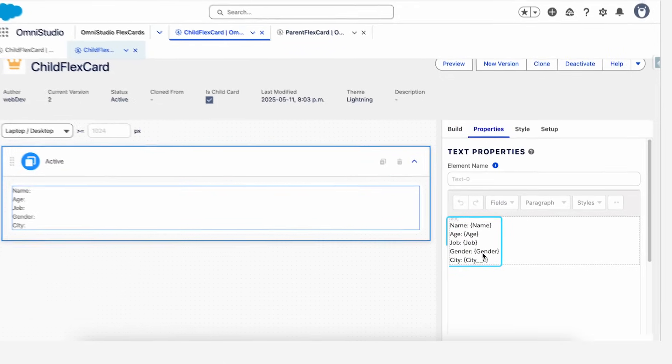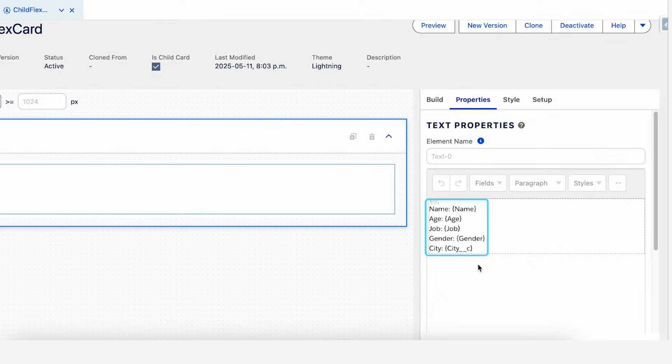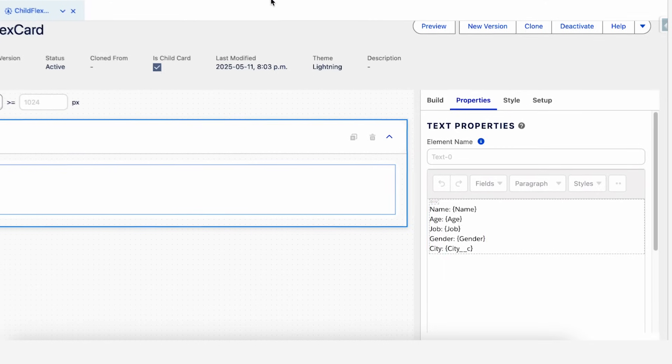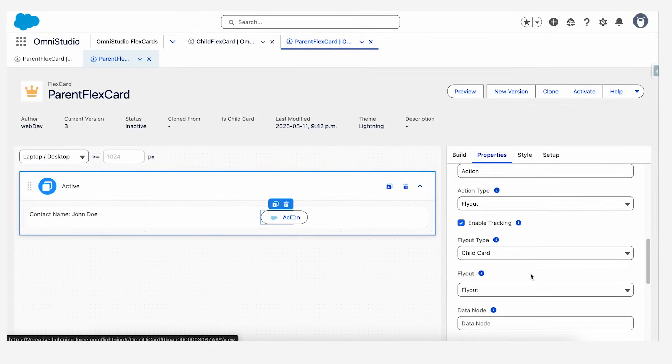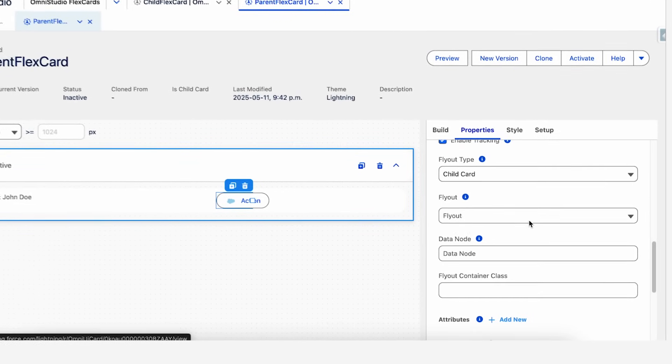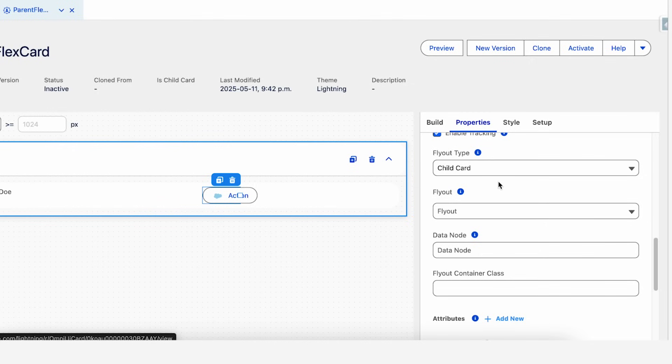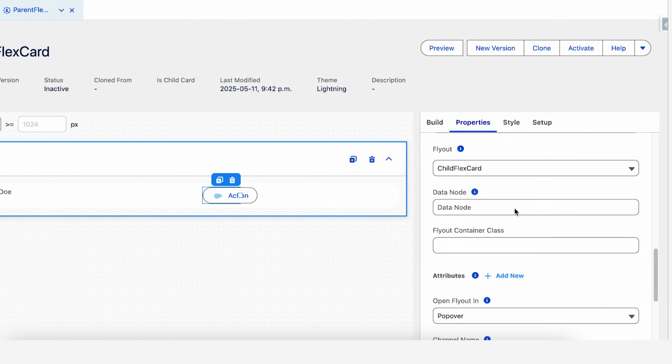I have made a child card over here which has a text field and it takes in name, age, job, gender, and city, all coming from the parent's data source. To display this inside the flyout, we'll configure it here in the flyout section. We'll select our child FlexCard and pass some data to this child FlexCard.